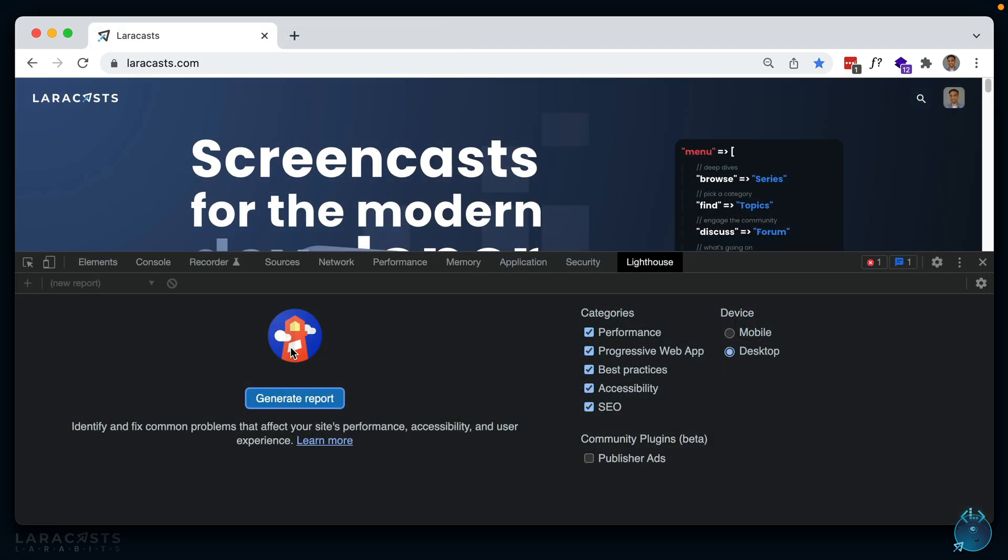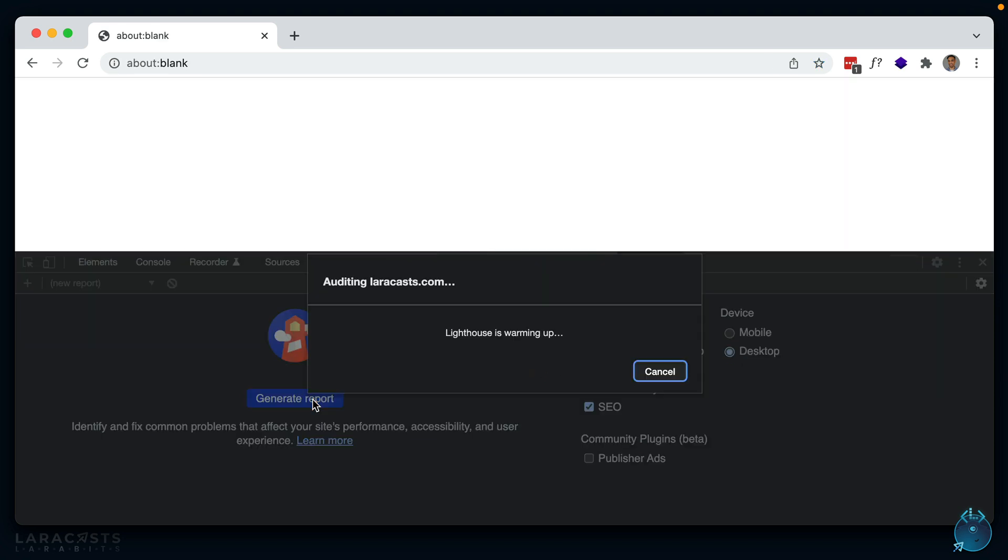Next up, you should be running Lighthouse for site optimization suggestions. If you're not familiar with Lighthouse, it's a tool that's built right into Chrome and audits your site for performance, accessibility, and best practices. You can see you can do it for desktop or mobile, and it should give you some sort of score after you generate the report.